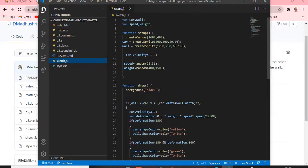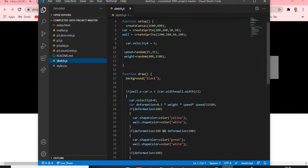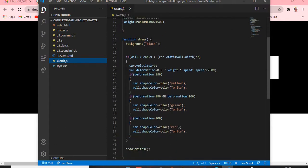Let me explain the code once again. We've created variables: car, board, speed, and weight. In function setup we create the output screen and call the game by creating car spread and ball spread — that's what x and y represent. Car velocity gives a fast velocity at x position. The car and wall positions are defined here.